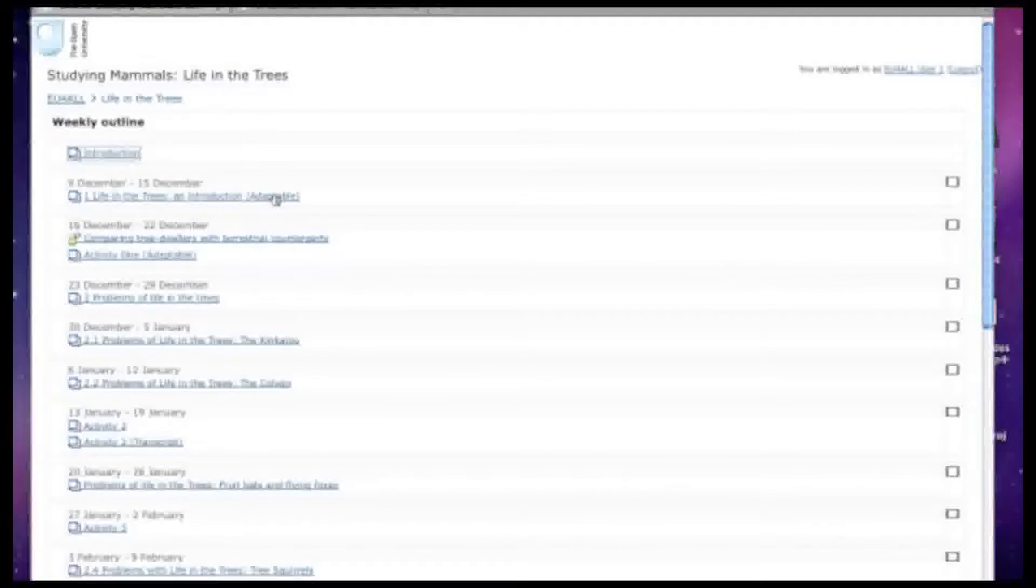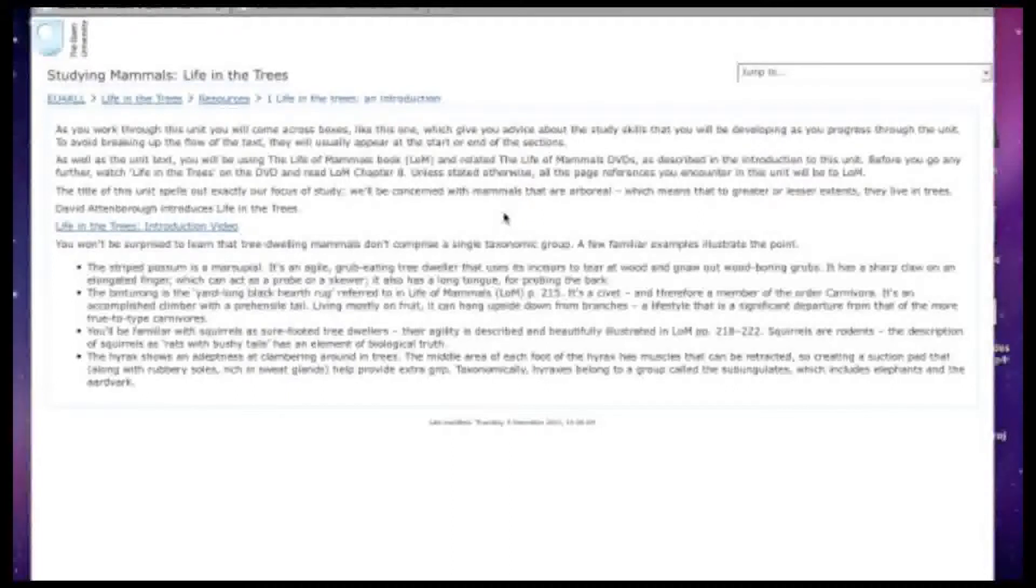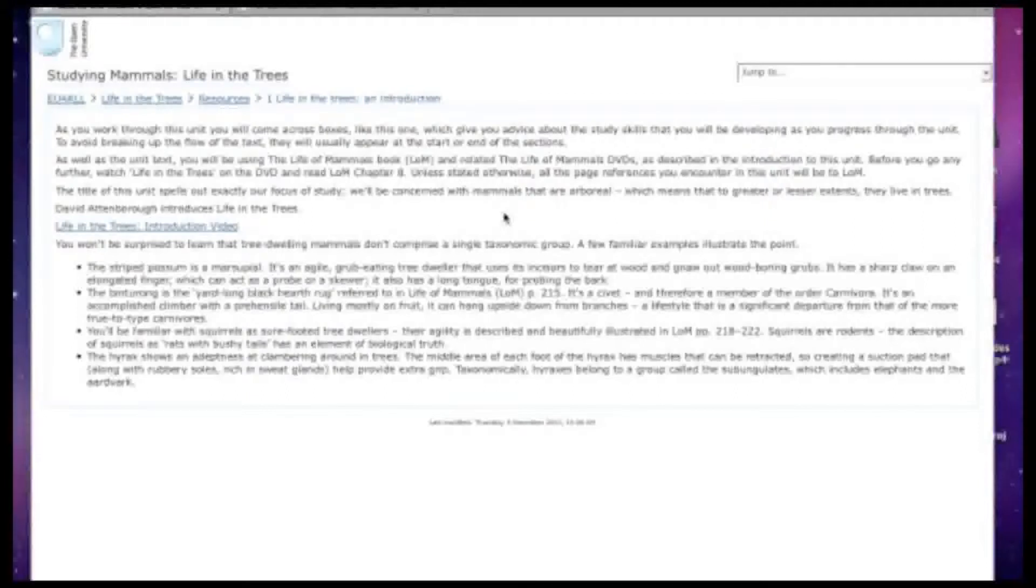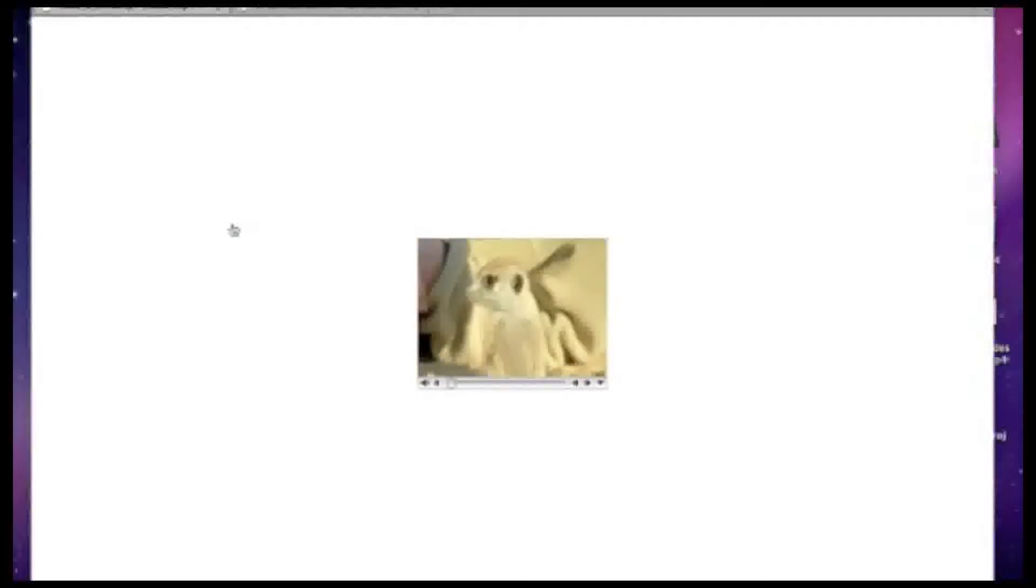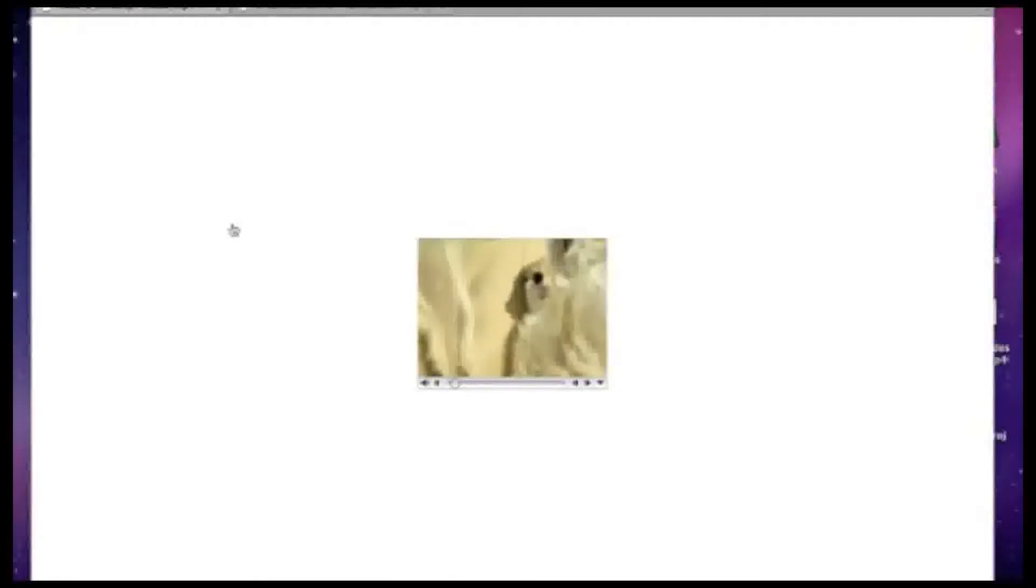So let's go and look at some learning materials. Here we have some text description and a video clip in the middle of the page.